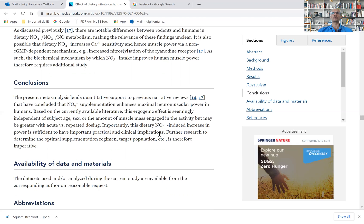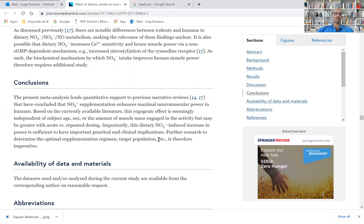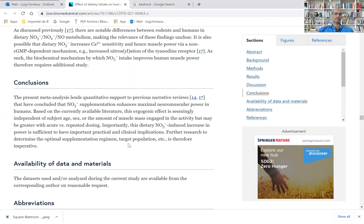if you're using this beetroot before your exercise, you're going to have an improvement in your muscle power. And they conclude that further research to determine the optimal supplementation dose and target population are warranted.